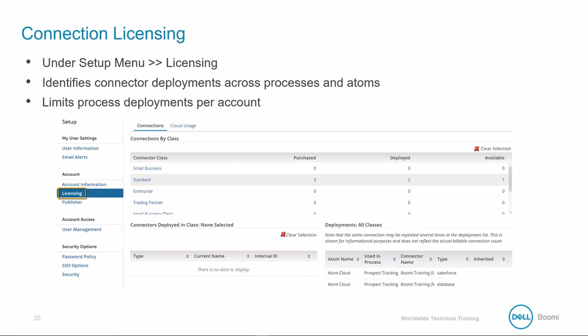To access licensing, go to Setup Licensing. This displays the connector deployments across your processes and AtomSphere and limits process deployments per account.